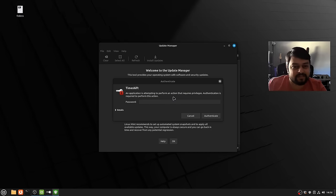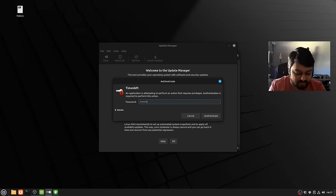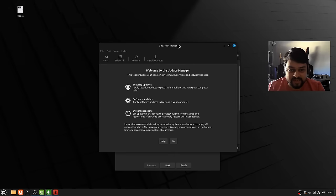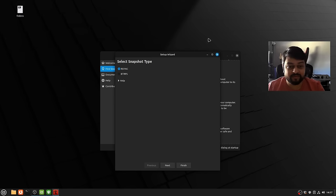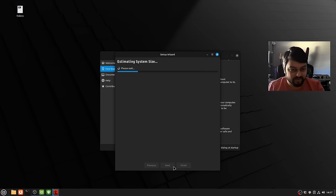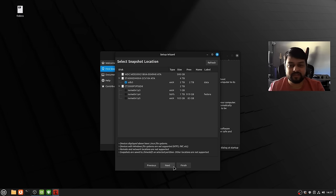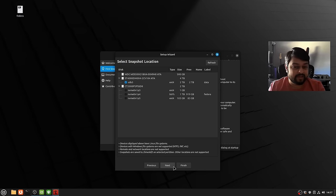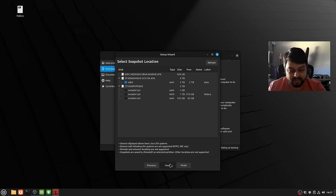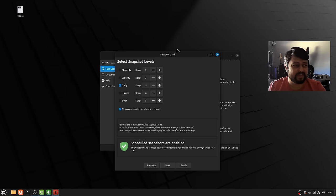Next is system snapshots. Whenever you're changing any system settings it'll ask for your password. Let's set aside the update manager for now and go with the snapshot type — just stick to rsync. The snapshot system is basically a way to create backups of your computer, so in case something goes wrong with your Linux Mint installation, you can restore your system to a working state.